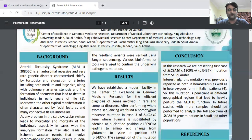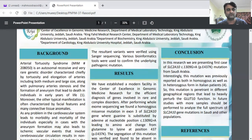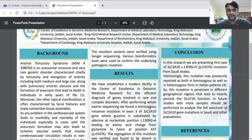Arterial tortuosity syndrome is an autosomal recessive and very rare genetic disorder. It is characterized by the tortuosity and elongation of the arteries, including both medium and large size arteries, along with pulmonary artery stenosis and the formation of aneurysms, which leads to death in affected individuals in the early years of life.